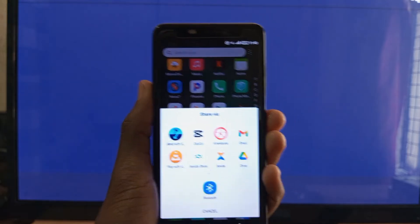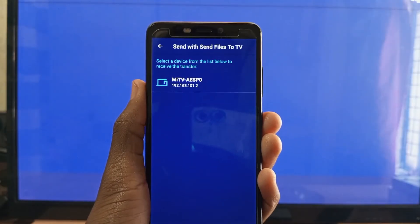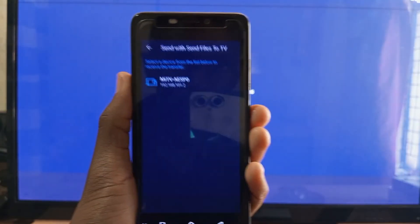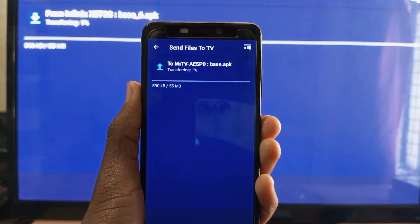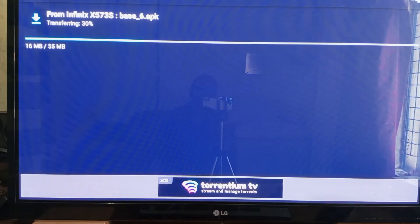Select the Send Files to TV application, then select your TV. And easy like that — transfer is in progress.